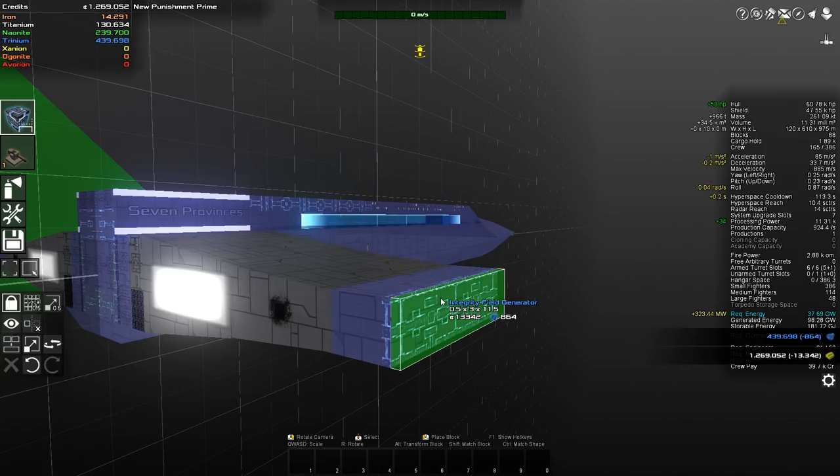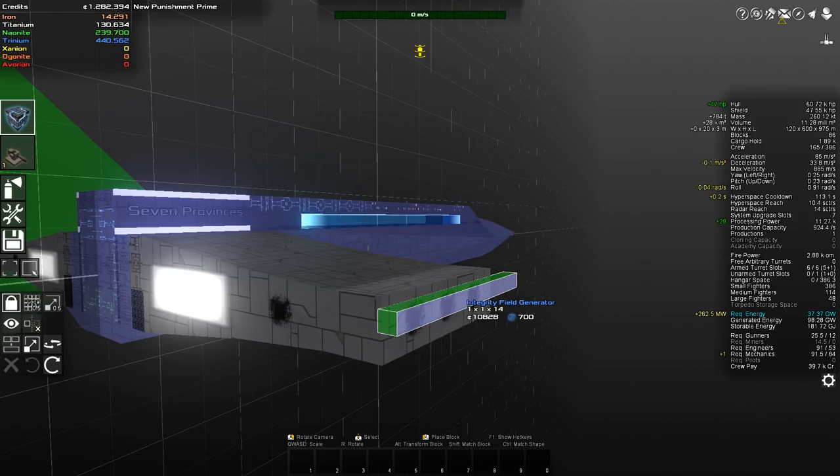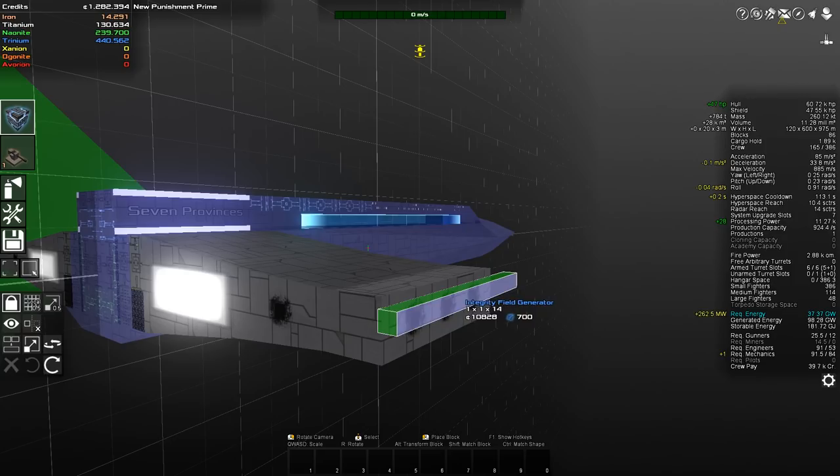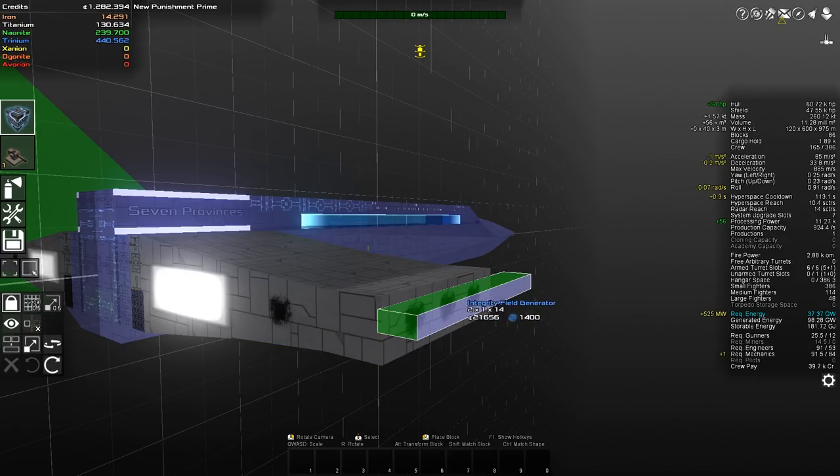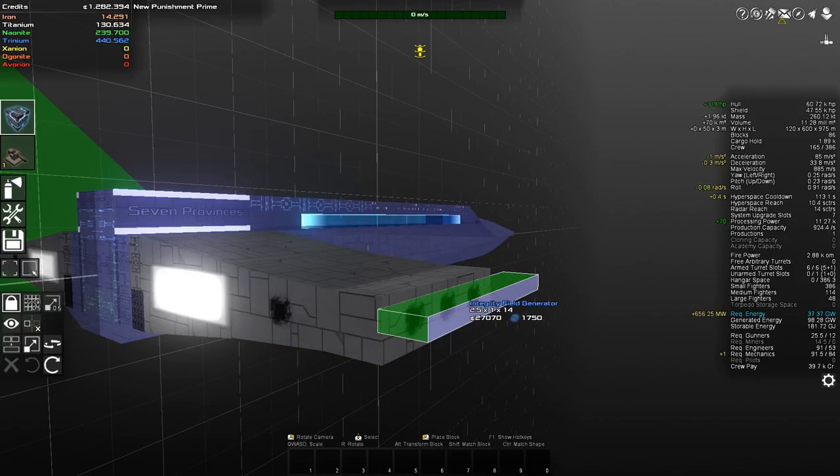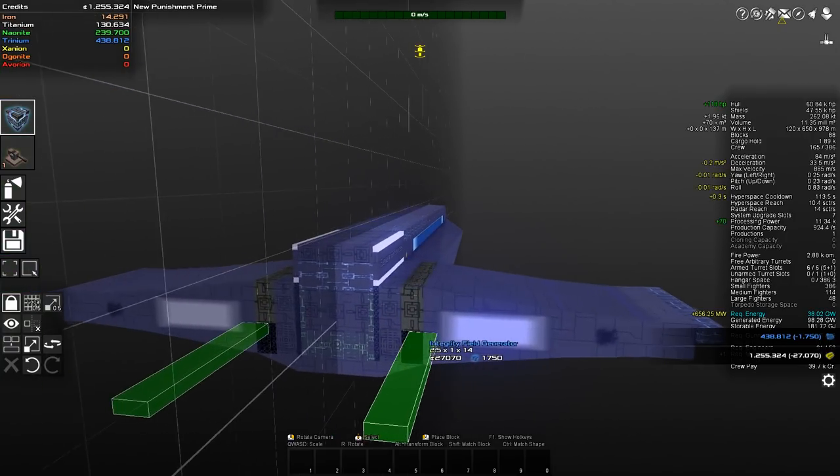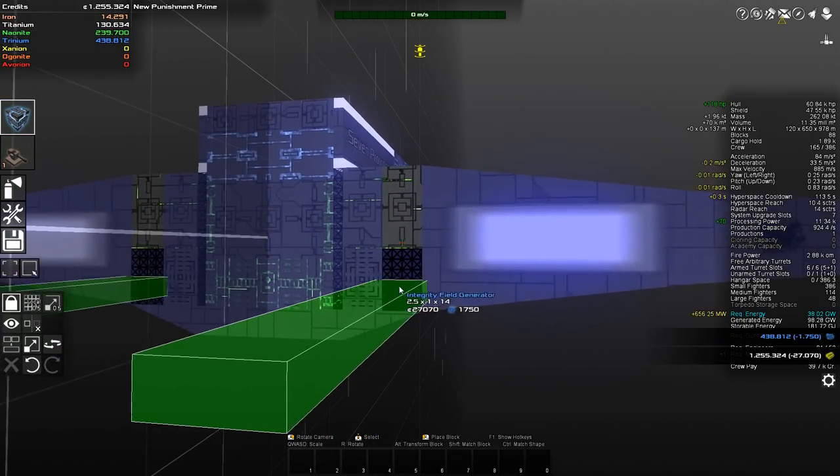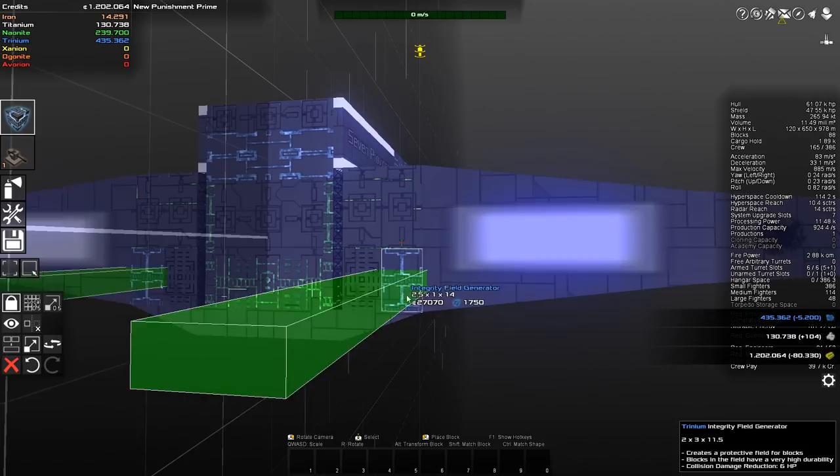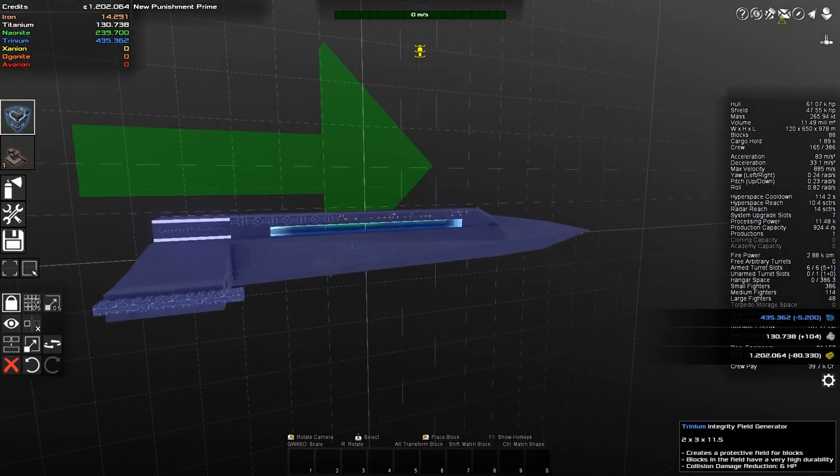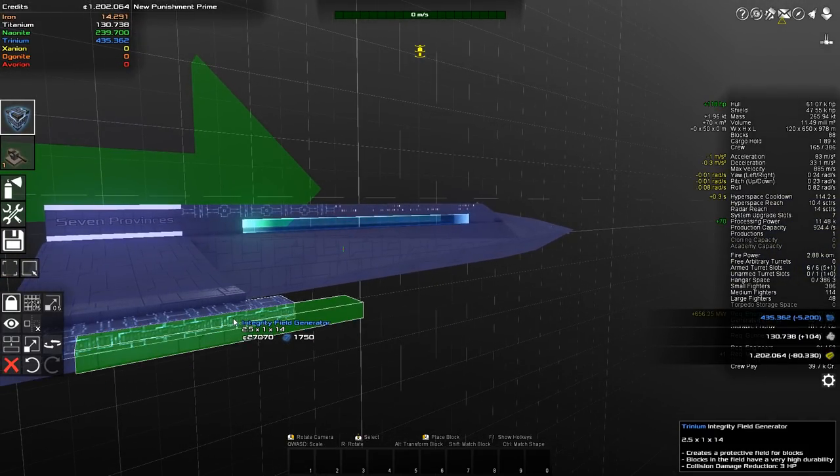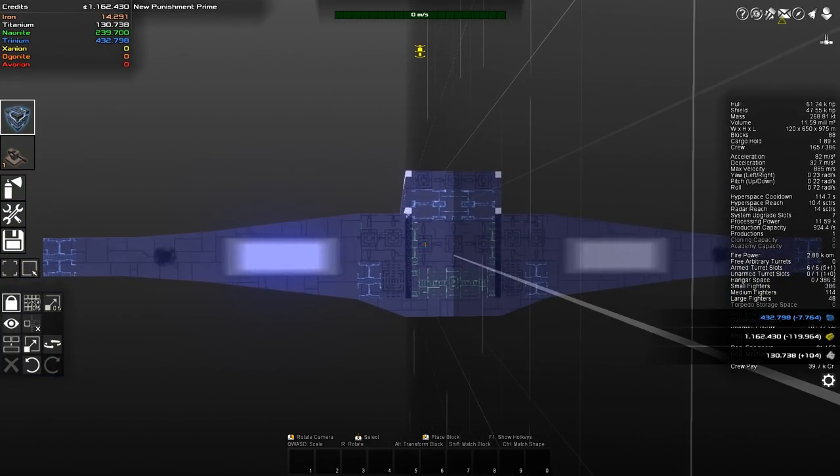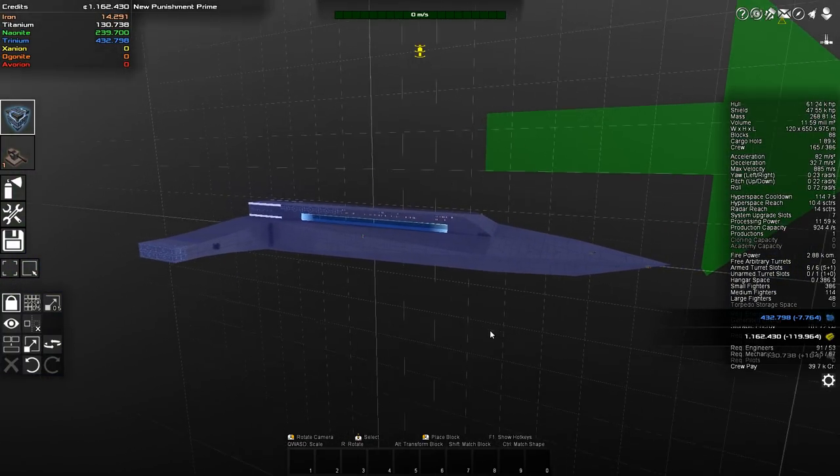So, first things first, let's set up a trinium structural integrity field generator. And just put that over here. Let's see, how big do I need to make that for it to cover more of the wing? A bit bigger. There. Structural integrity fixed.